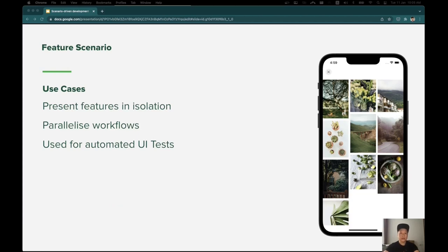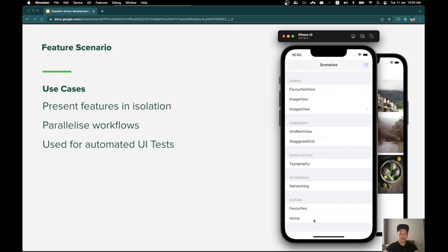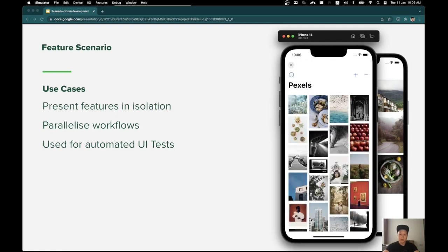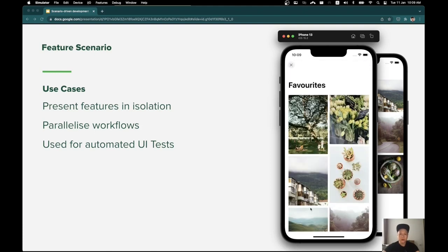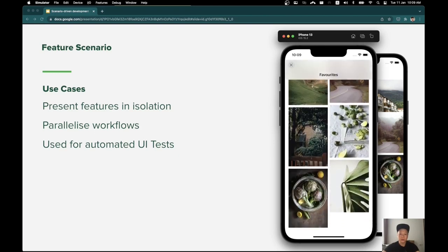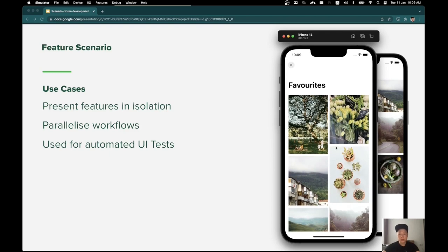Feature scenarios can be used to demonstrate the functionalities of a feature in isolation. It is important to parallelize workflows so that multiple teams can work independently from each other. For example, we have two feature scenarios for our home and favorite features. I don't have to enter an API key before opening the home feature scenario, since I have prepared that in the background using the scenario framework. And for the favorites feature scenario, I can open the scenario and immediately see some favorite photos without having to go to the home feature to add photos, since I prepared mock data beforehand using the scenario framework.